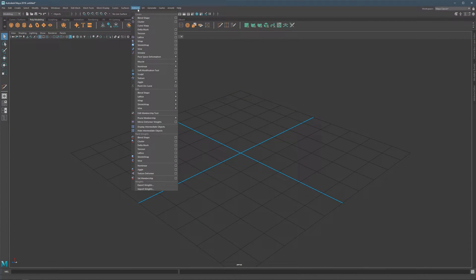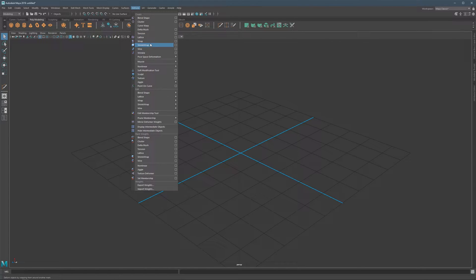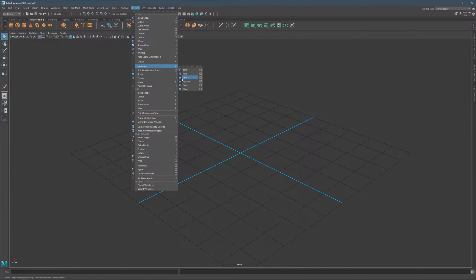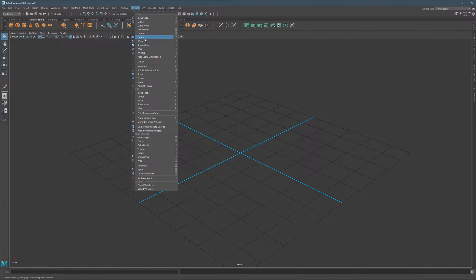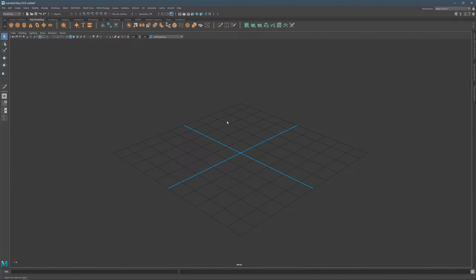Let's talk about deformers. They can be found in the Modeling menu at the top. Even though there are a lot of options, only a couple are relevant to 3D modeling workflows. We're going to talk about lattice, wrap, shrink wrap, and non-linear deformers. For now, we'll focus on a basic explanation of what deformers are, why we use them, and their general operation. Lattice, wrap, and shrink wrap will each get their own dedicated videos.